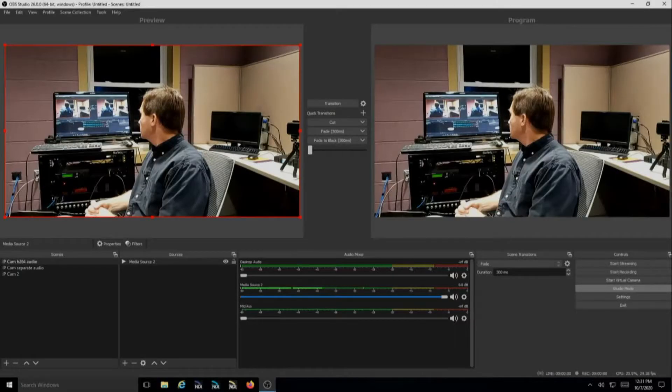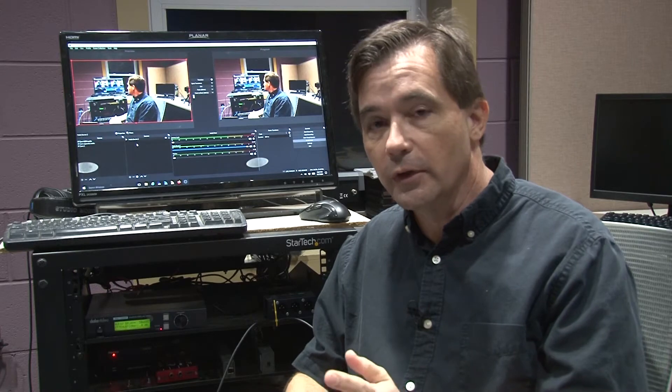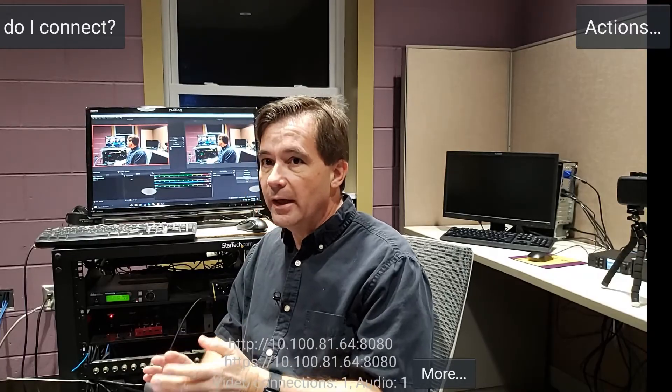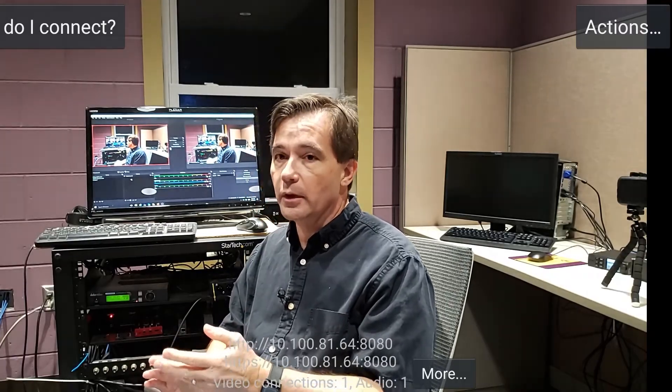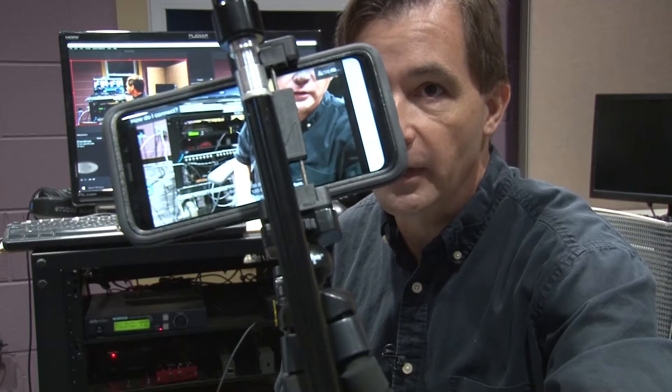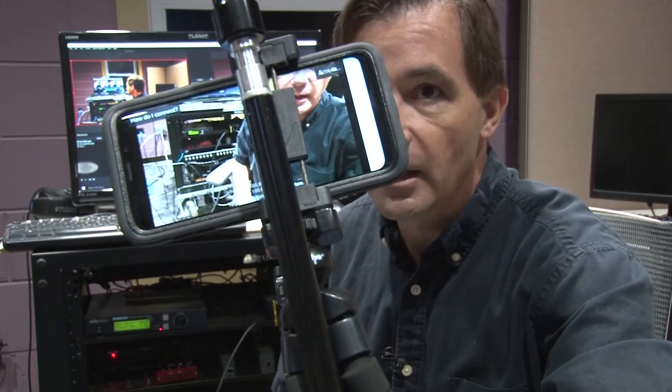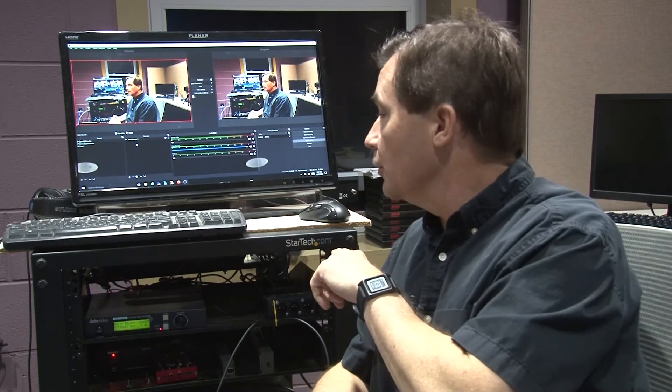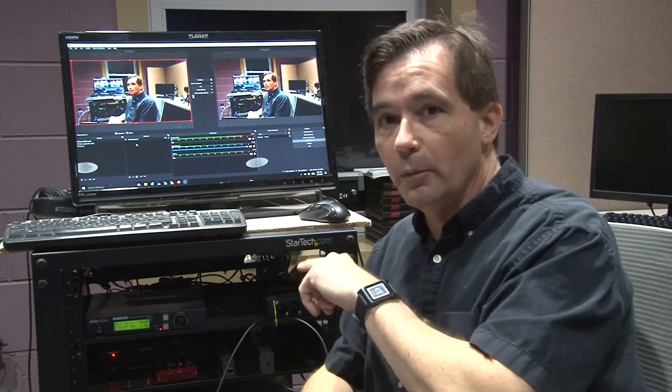IP cameras are great for certain things, but if you're trying to use one as a webcam, you're going to have some major latency issues to deal with. This is the cell phone I'm using right now — it's a Galaxy S9. I'm using the IP Webcam app. It's a free app, pretty straightforward.